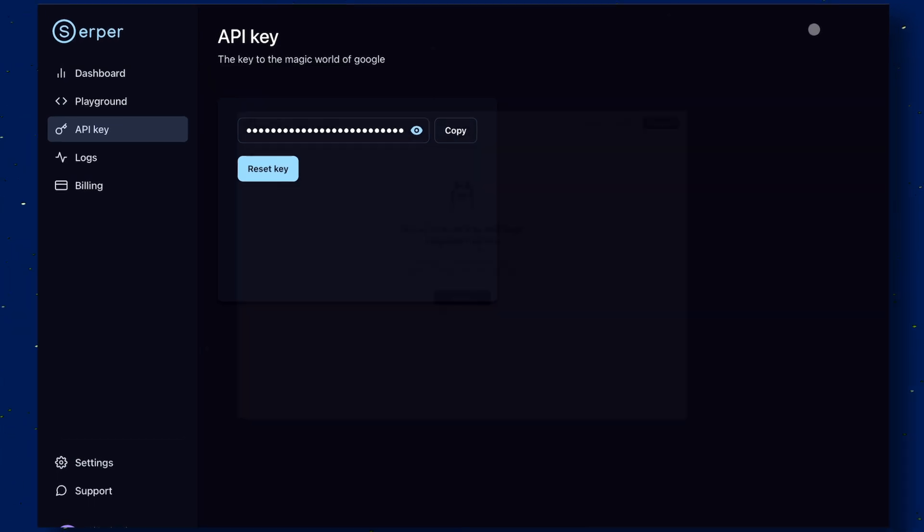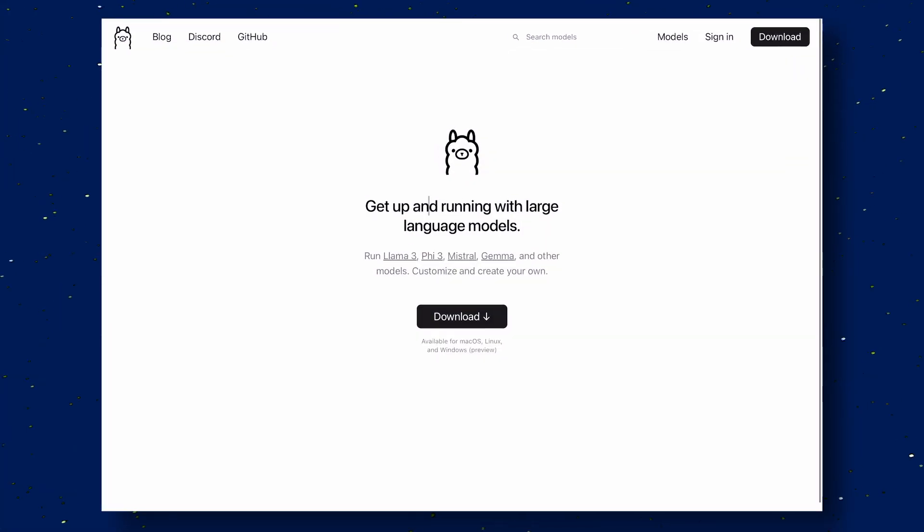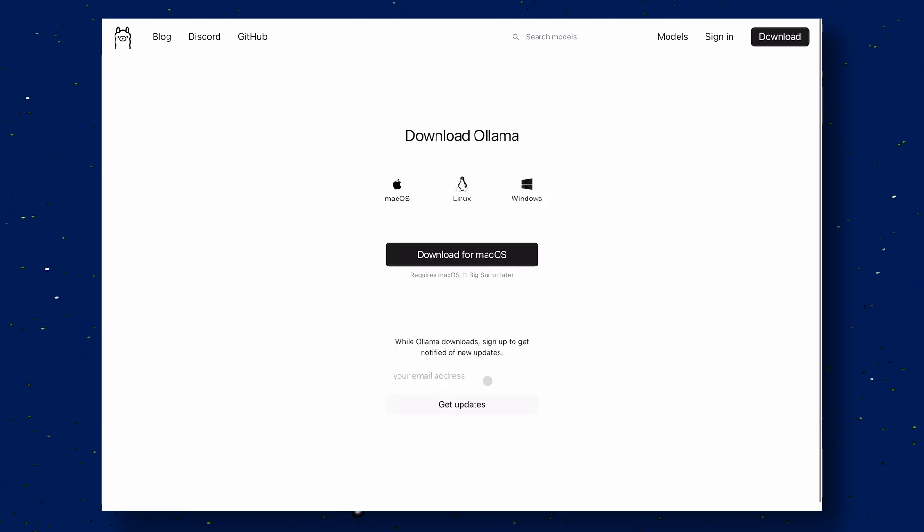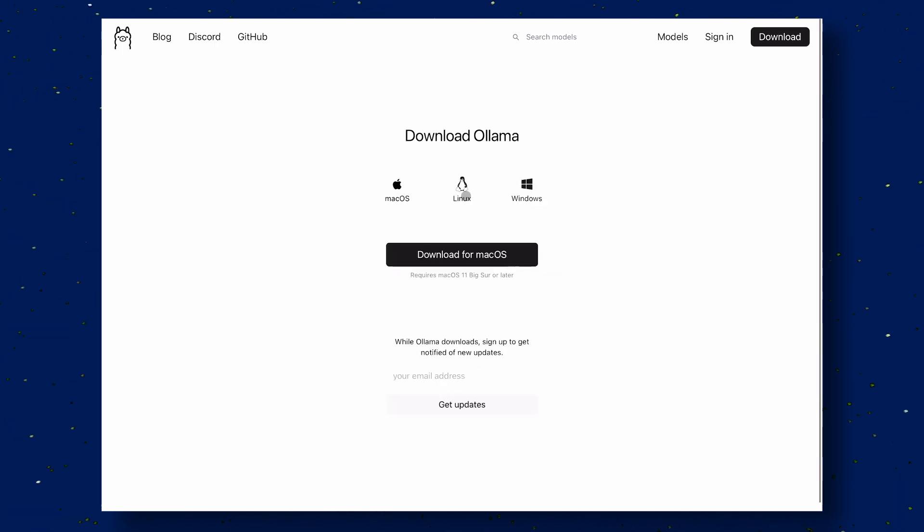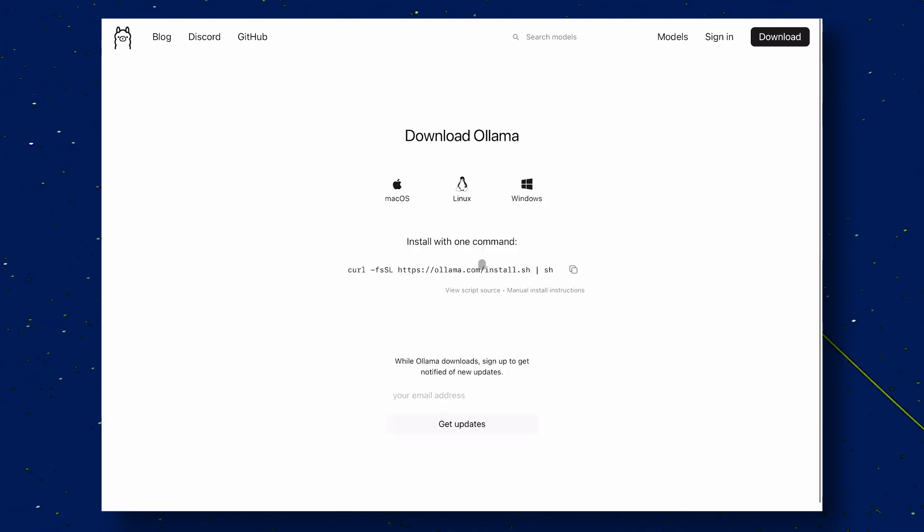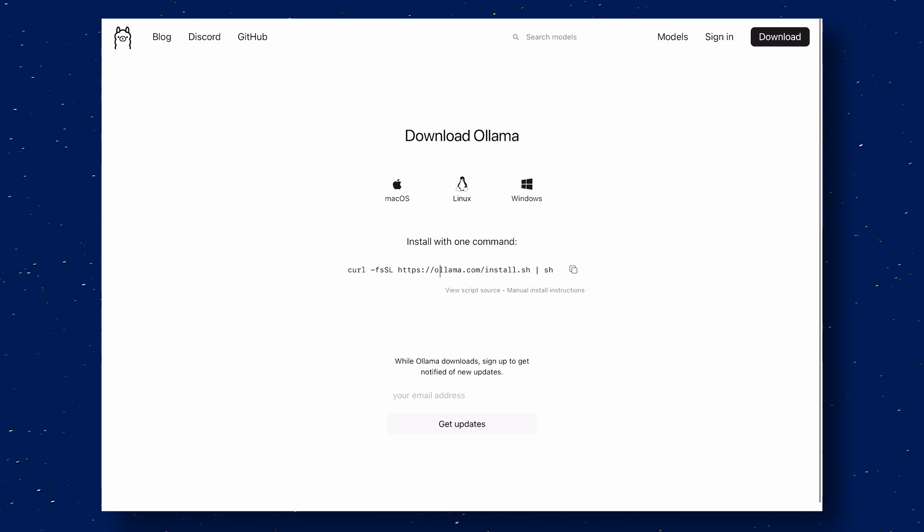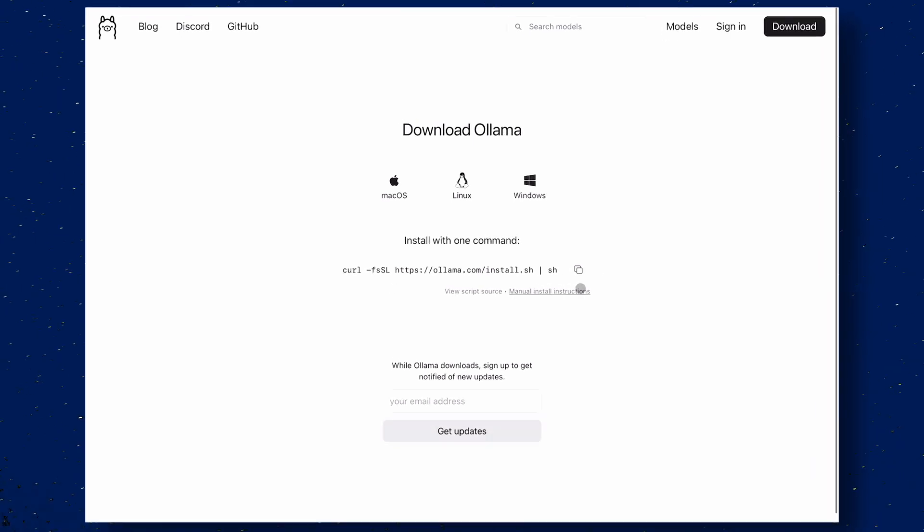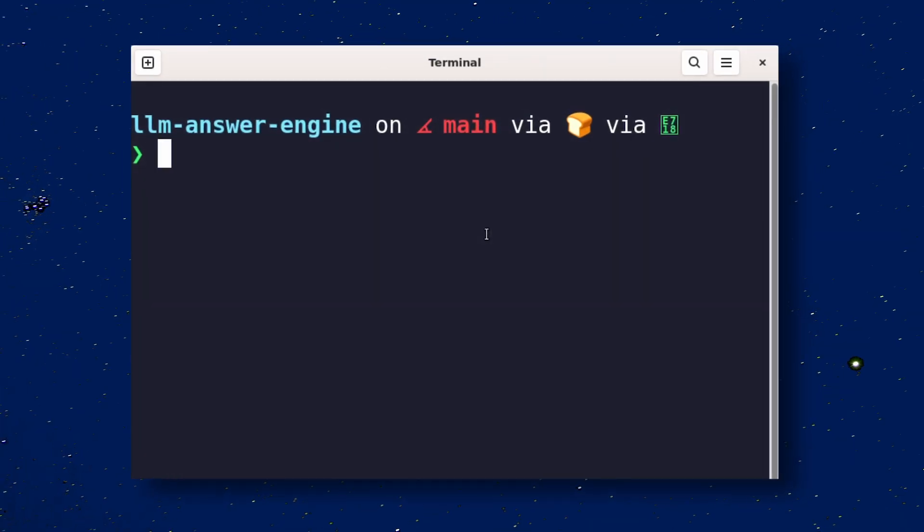Now, go to OLAMA's site, click on the Download button, then choose your operating system, and get it downloaded. Once downloaded, get it installed. Once all that is done, open your terminal.